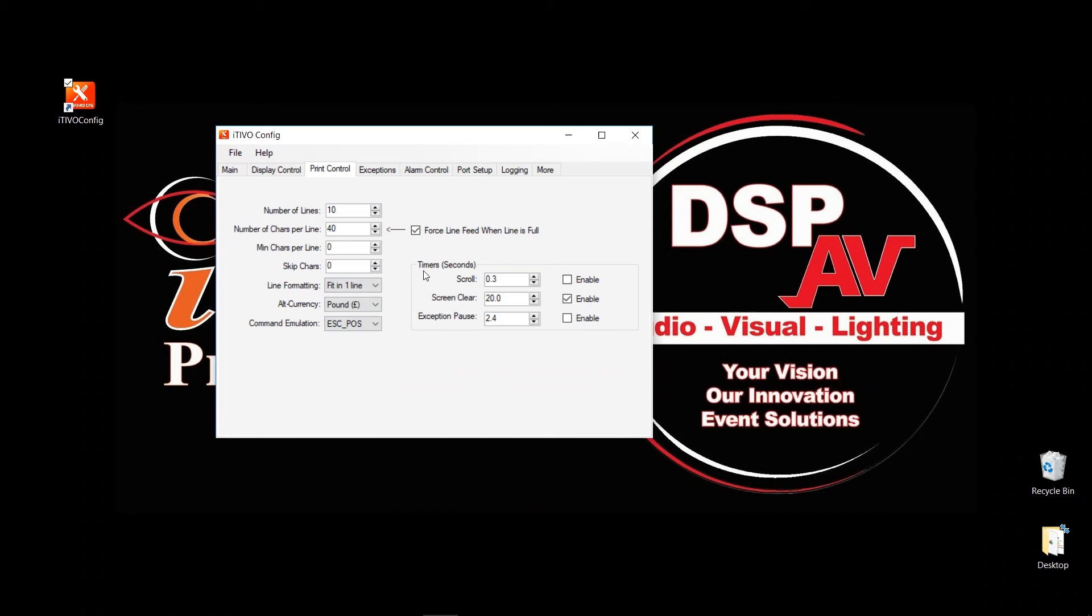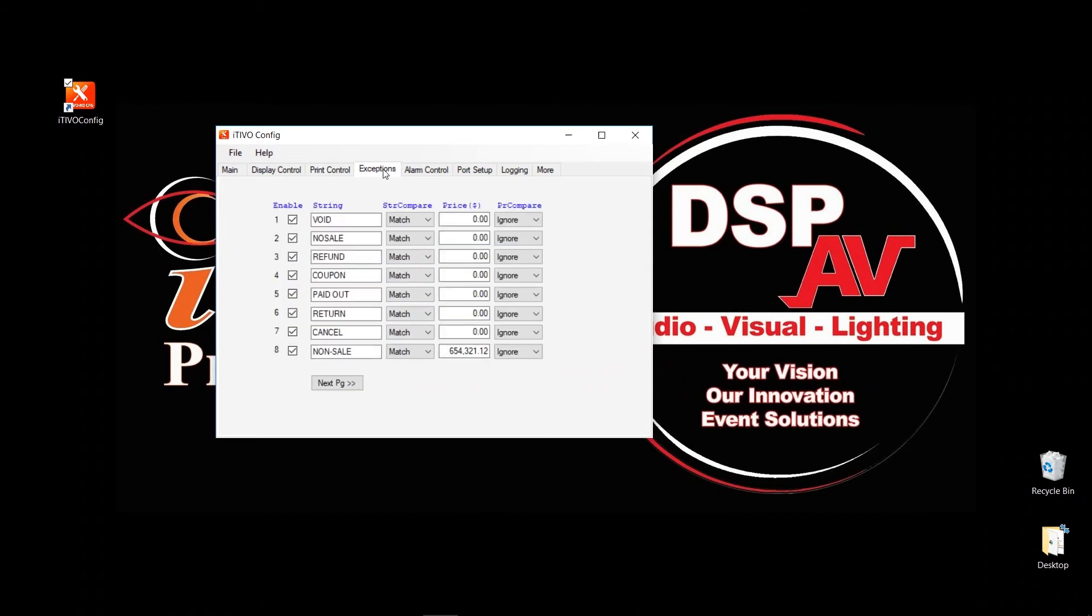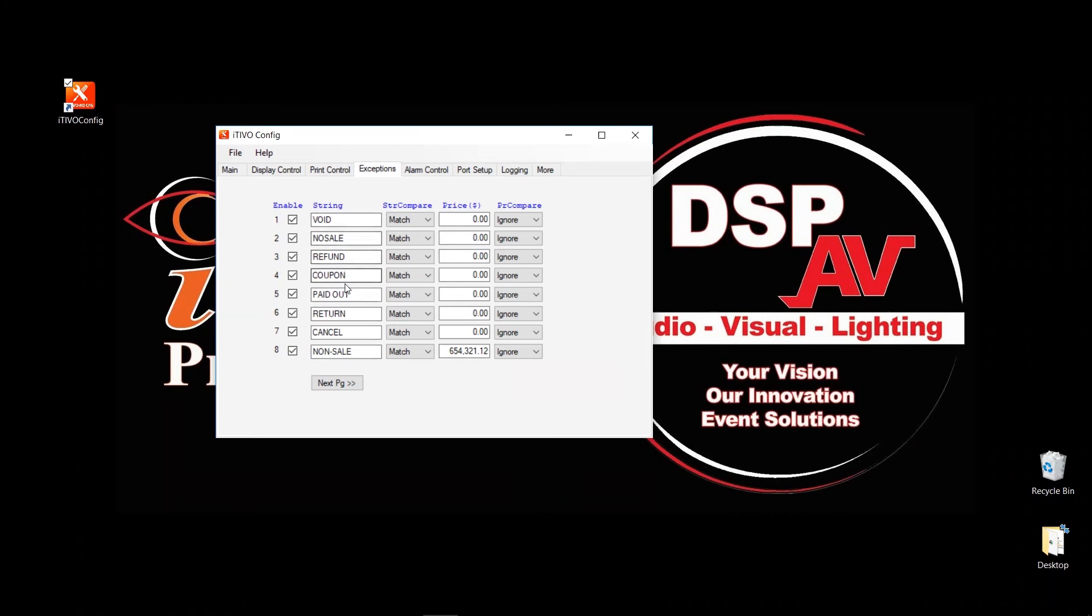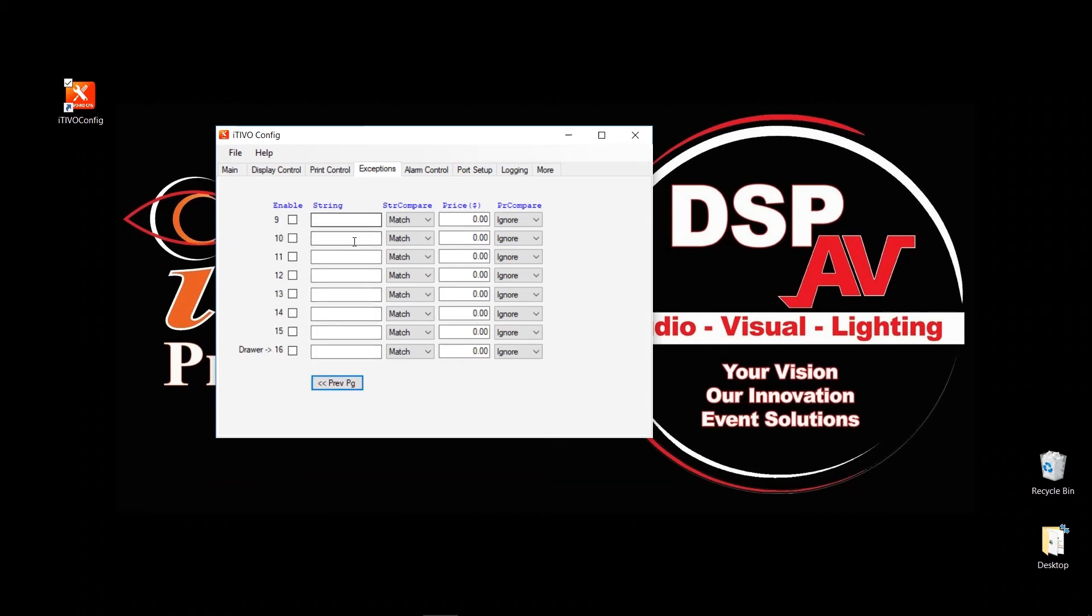Click on exception. Exceptions are the keywords that actually flash on your screen when those transactions, when they're rung up and those text comes in. So we have pre-configured eight of them already: Void, no sell, refund, coupon, paid out, return, cancel, no dash sell. To cover most of the POSs. But if you want to change these, or if you want to leave this and you just want to add more, you can add eight more right over here.